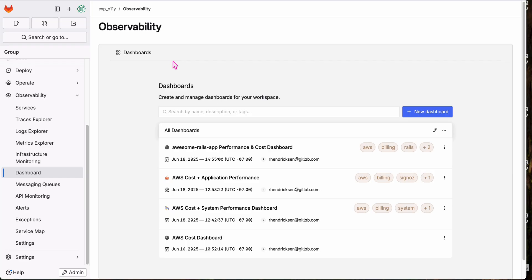I hope you've enjoyed learning about GitLab observability. We're available in the GitLab Discord or via our feedback issue if you have questions or wanna learn more. Thank you so much for watching.